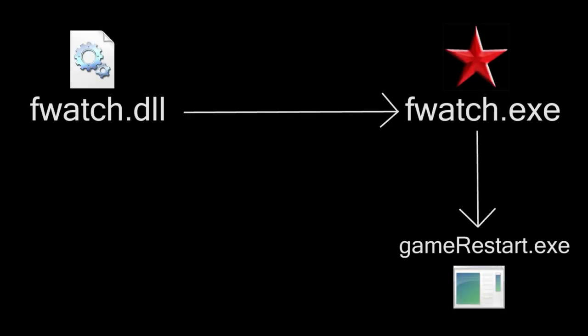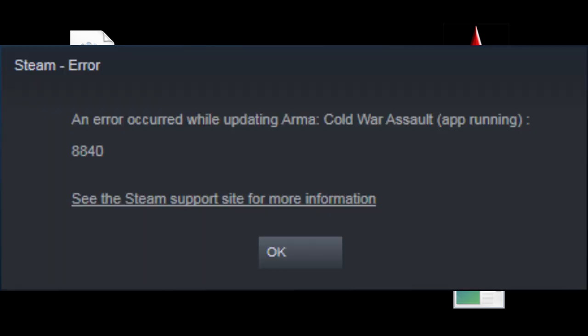Game Rester program is launched a bit differently now, to avoid conflicts with Steam.